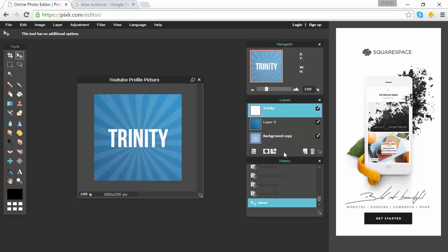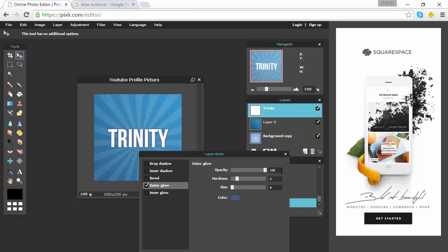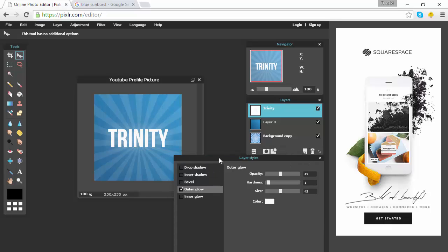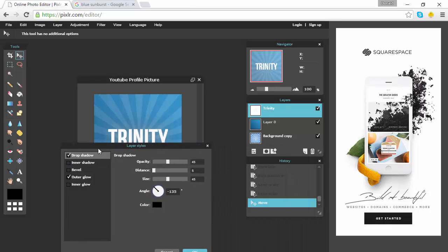Now select your text layer — we're going to add some layer styles. Click the layer styles box down here and it'll pop up with some options. Let's do an outer glow — make sure you select the box. Set the opacity to 45, hardness to 1, and size to 45 as well. Change the color to white to match our text — as you can see it gives off a nice little glow. You can also add a drop shadow: change the distance to about 5, opacity to 45, and size to 45. It adds a subtle change. Don't forget to press OK.